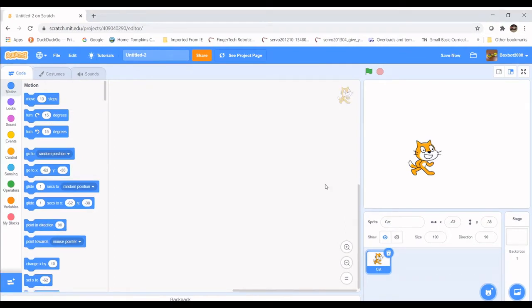Let's begin by creating the start animation to start our game off. We're going to use this animation to make sure both players are able to start at the same time. This animation is going to go three, two, one, go — before any of the players will be able to start playing the game.